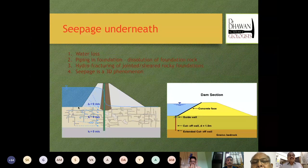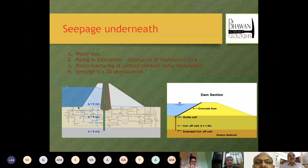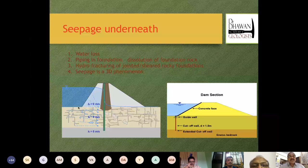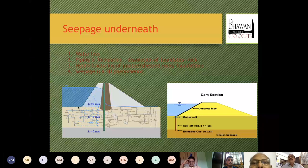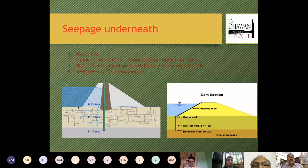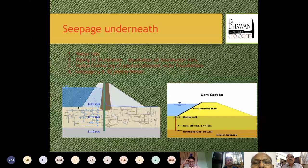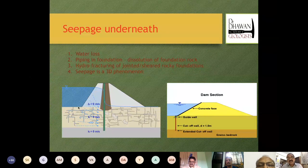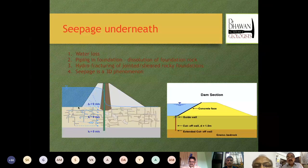The next important aspect is seepage underneath the dam. The reservoir and abutments must be watertight so water loss doesn't occur in the foundation. Hydro-flushing of joints and shears in rocky foundations is another problem, and it is obligatory to provide treatment by means of cutoff walls. On the right side you can see a section from Daliganga Dam, where the overburden was about 70 meters. In those times, a concrete dam could not be erected, so the decision was to place a CFRD with a very deep cutoff wall going about 17 meters and one meter into the rock.